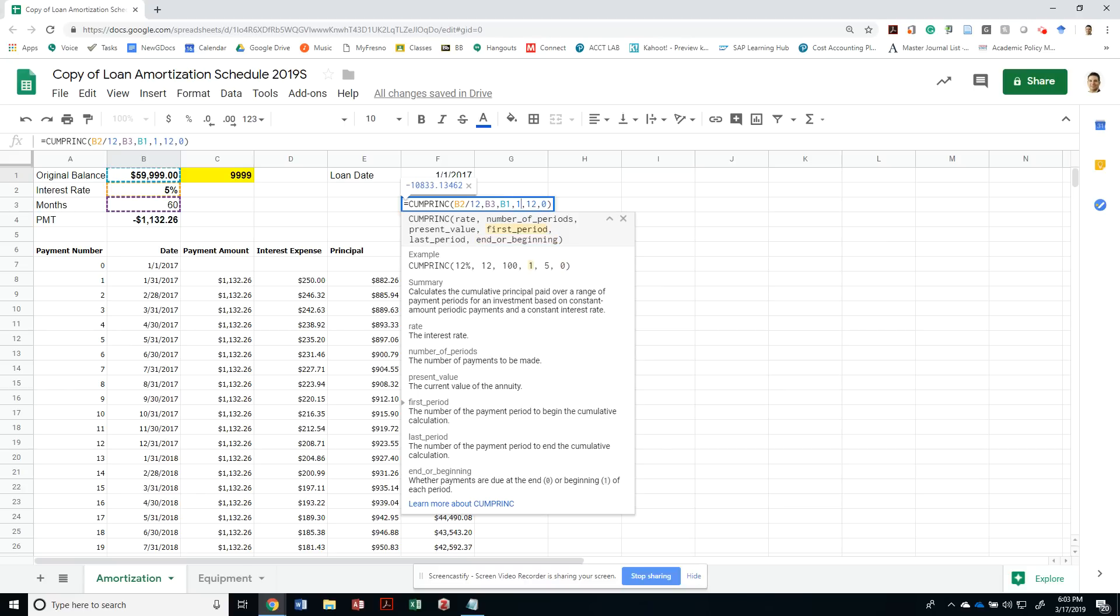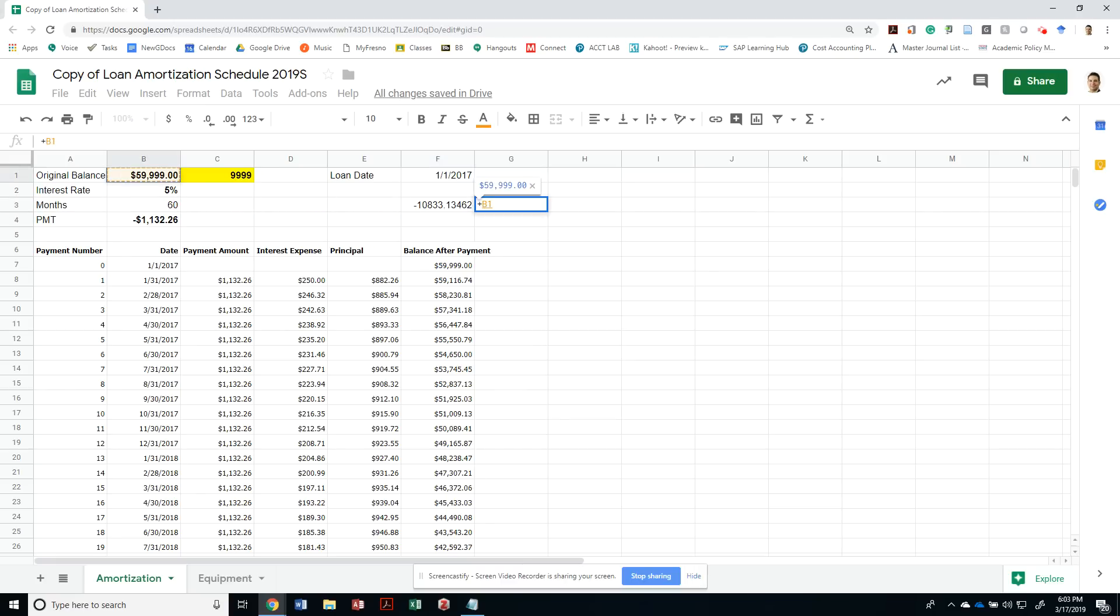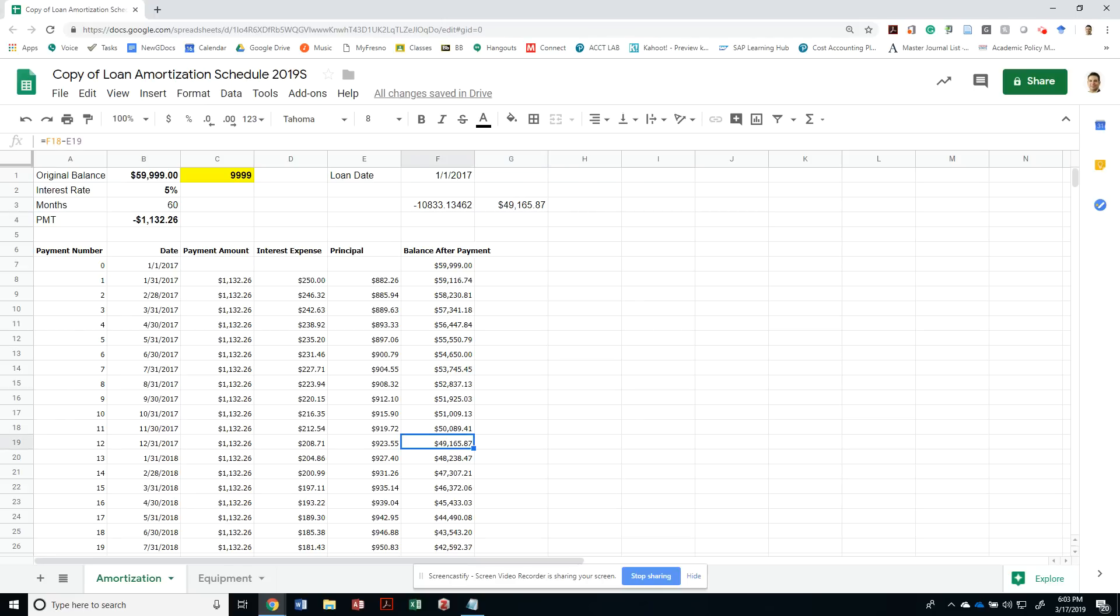That means it's accumulating the capital that was paid from period 1 to period 12. That would have been $10,833. So if I add $59,000 plus this, that should give me the same amount of $49,165.87. I technically did not need to do all of this to come up with the amount.